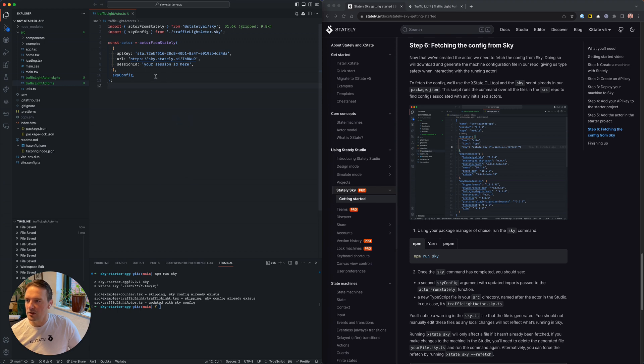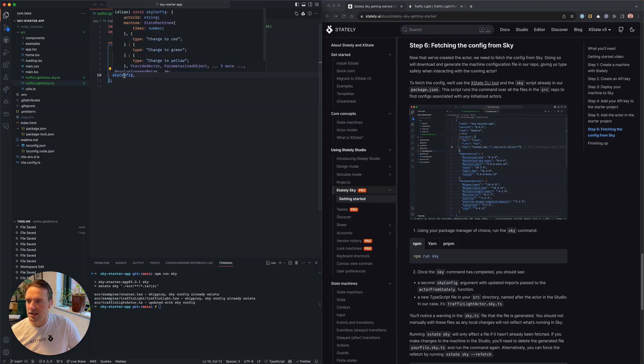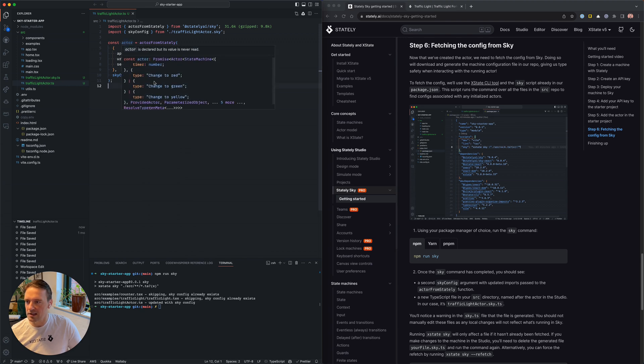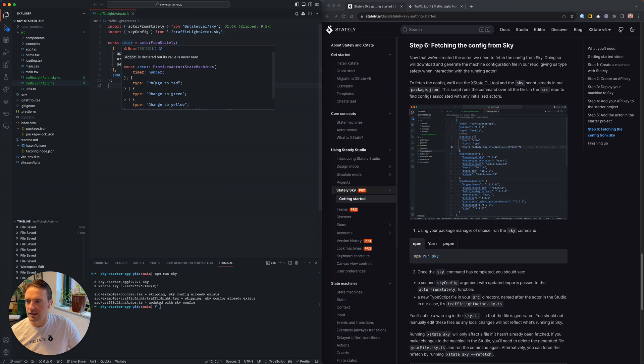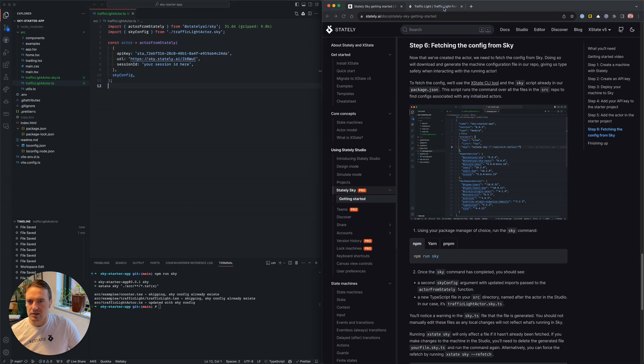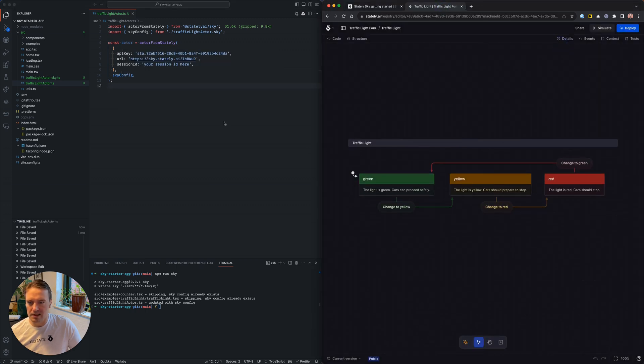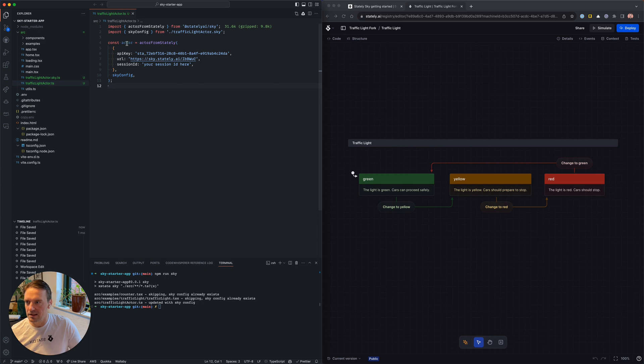So you'll notice that our code has now been updated slightly. It now has this sky config that's inserted here, and now the actor's actually typed, and it's looking exactly like what we're seeing inside the editor.